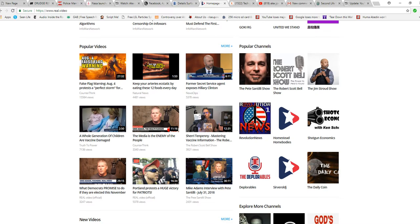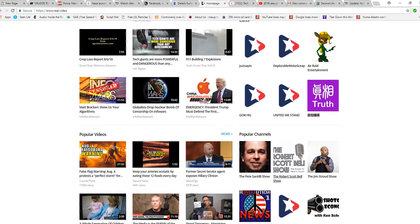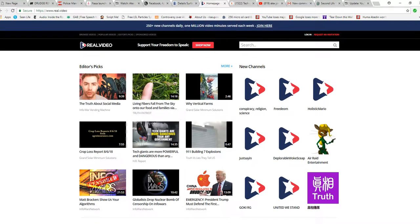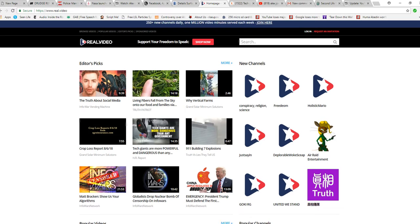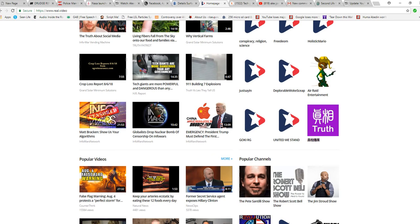The big tech giants are censoring anything conservative. They're trying to control our elections so all we can get is leftists in there. If they succeed, eventually they'll bite them. So, there you have it.